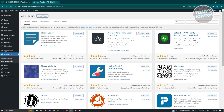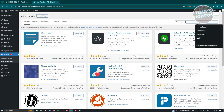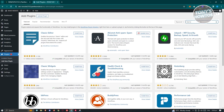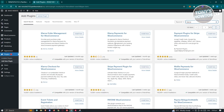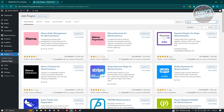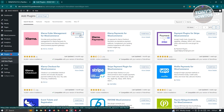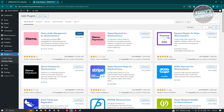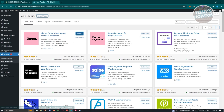Go to 'Search Plugins' at the top right and type in 'Klarna,' then press Enter. Look for the Klarna extension and make sure it is by Klarna. Click on 'Install Now.' Also install Klarna Payments for WooCommerce, and once installed, click on 'Activate' to activate the plugin.